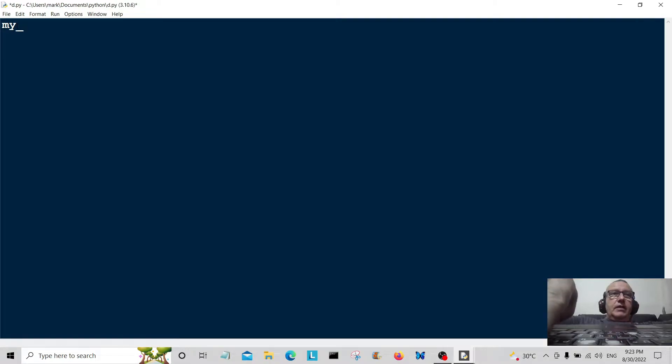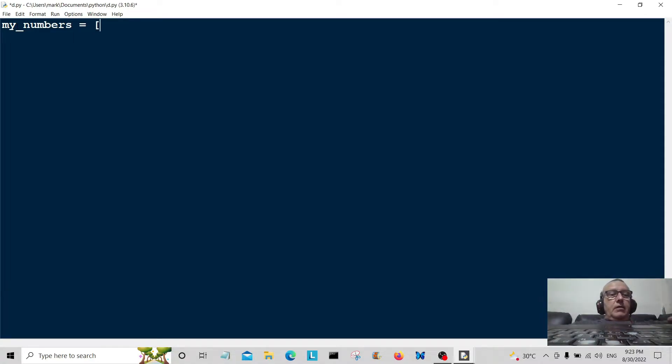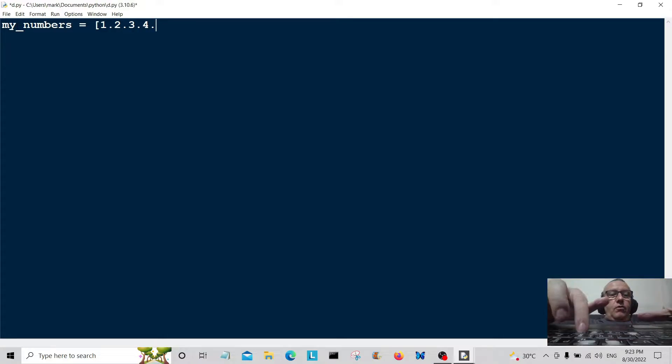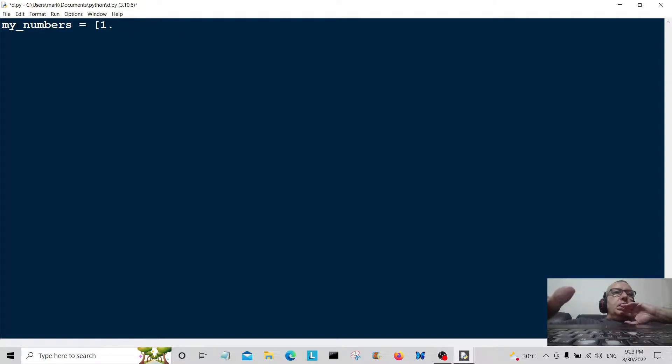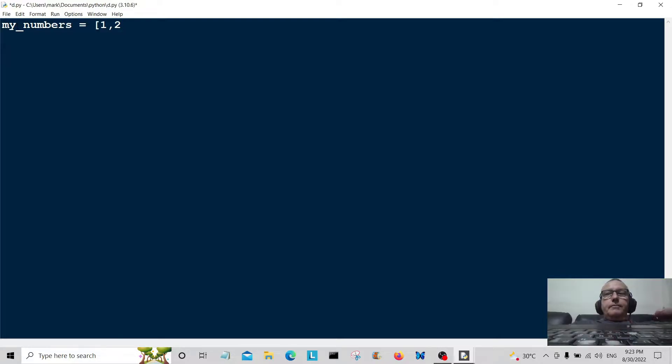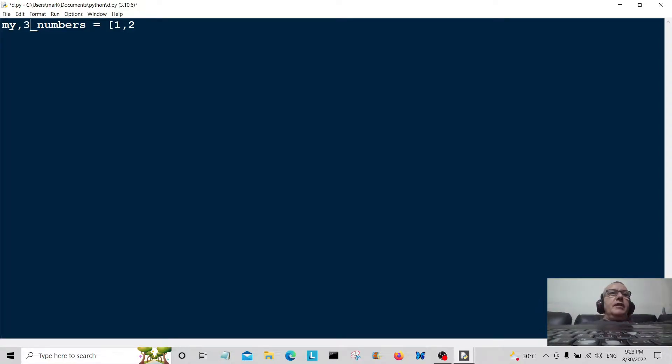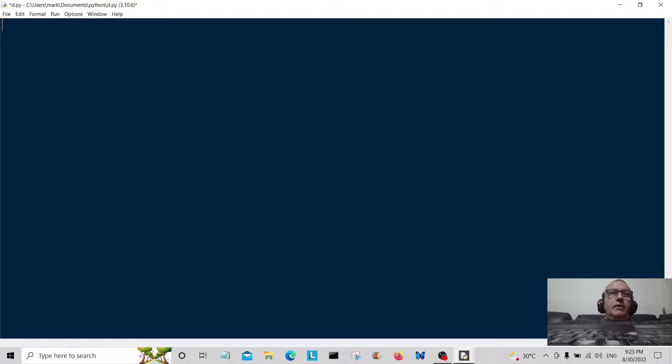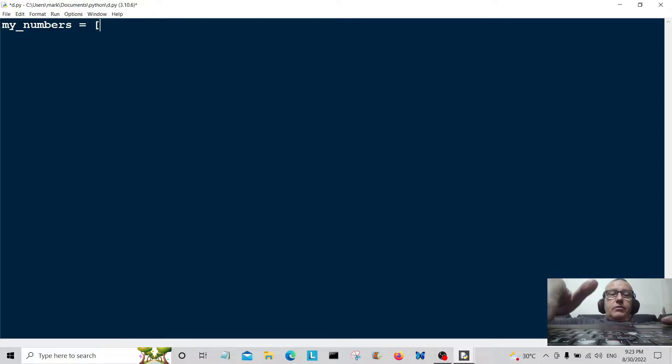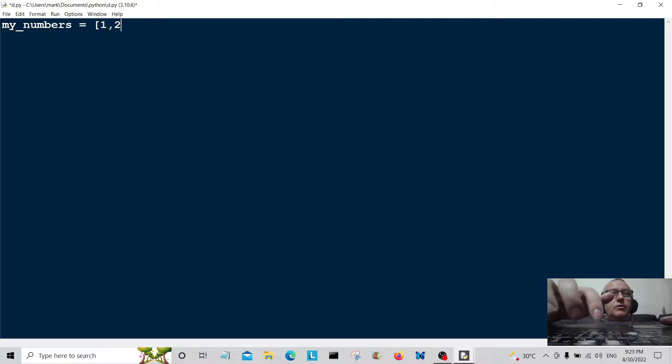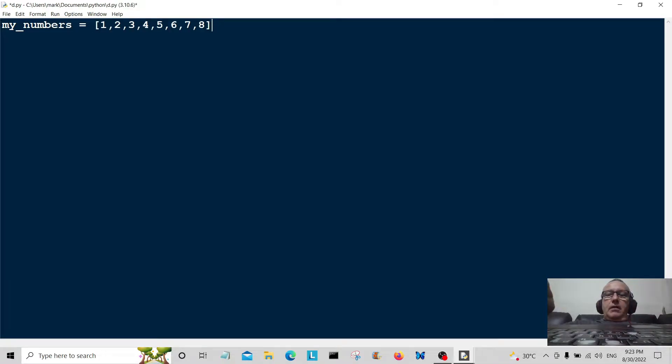I'm going to create a little list called my_numbers. That's equal to one, two, three, four, five, six, seven, eight. Oh dear, made a mistake there. Everything that can go wrong is going wrong. Let's start again. My_numbers equals one, two, three, four, five, six, seven, eight. Okay, so we've got our little list.